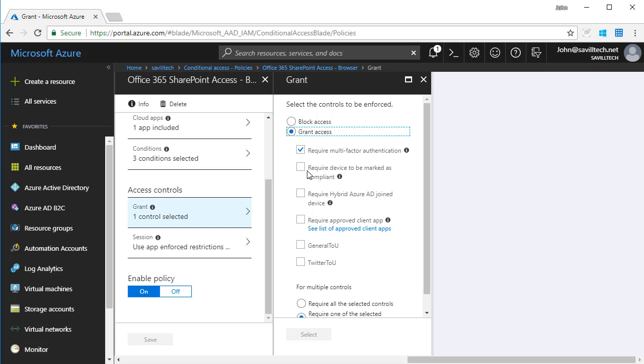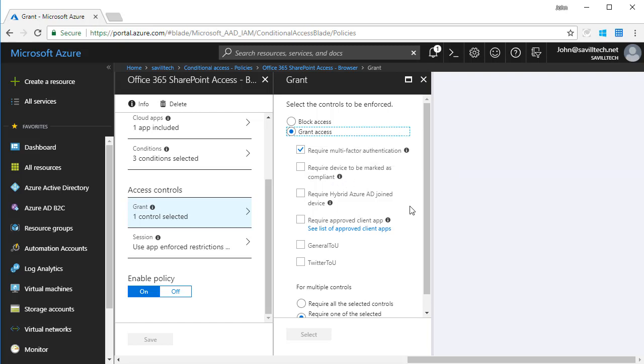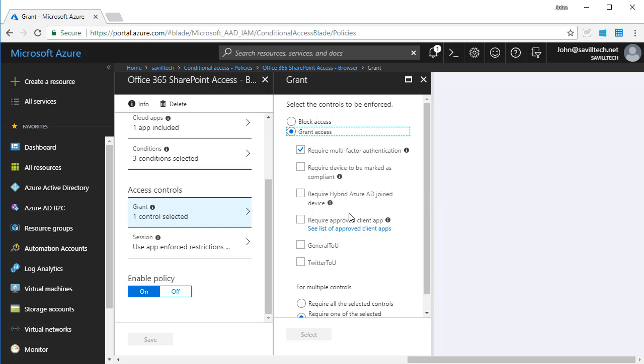I could also require the device to be marked as compliant. Again, we're going to get that information from Intune. I could require it to be AD joined, so it's that hybrid solution there.